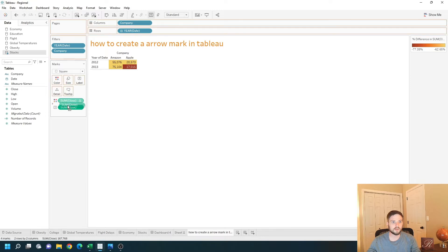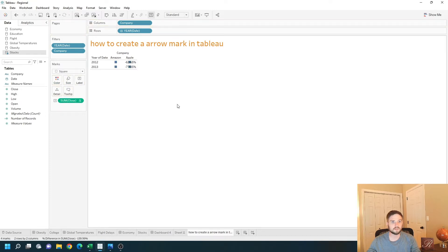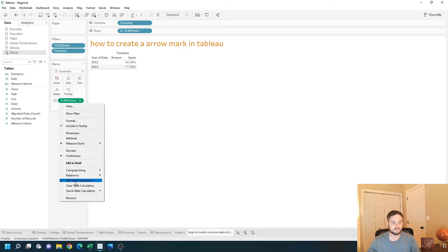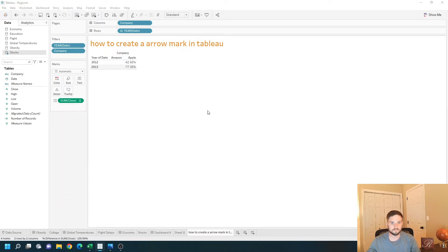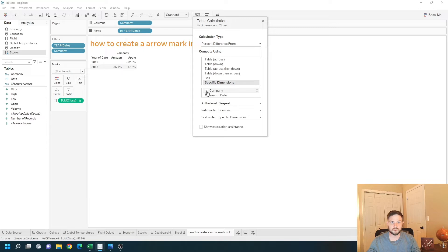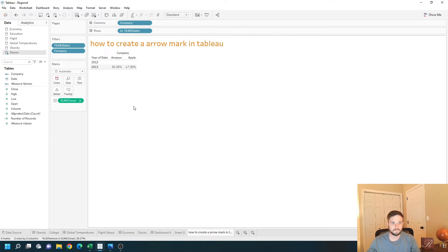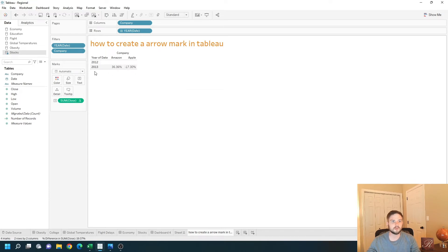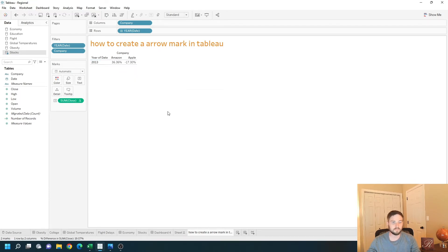Let's move that on to text and change it to a text mark. Let's change the indexing to be for each company. So instead of for each year, I want for each company. Amazon is up 36%, Apple is down 17%. Go ahead and hide 2012 for now.